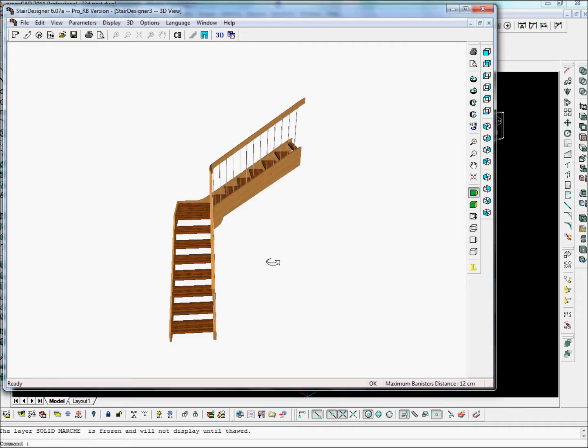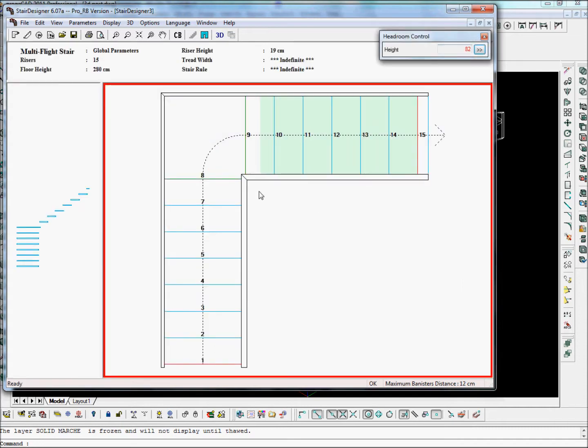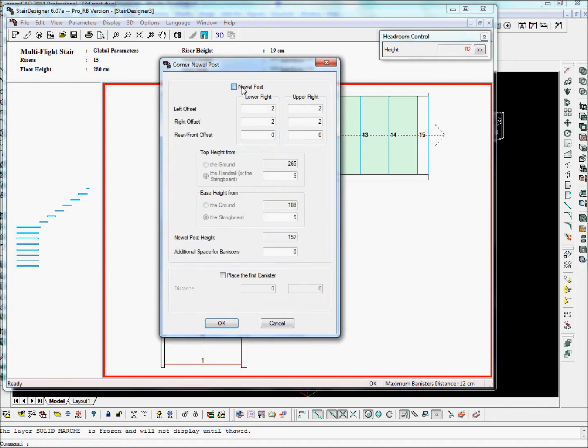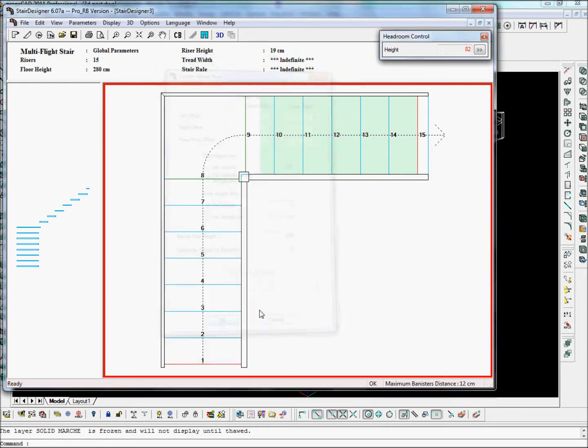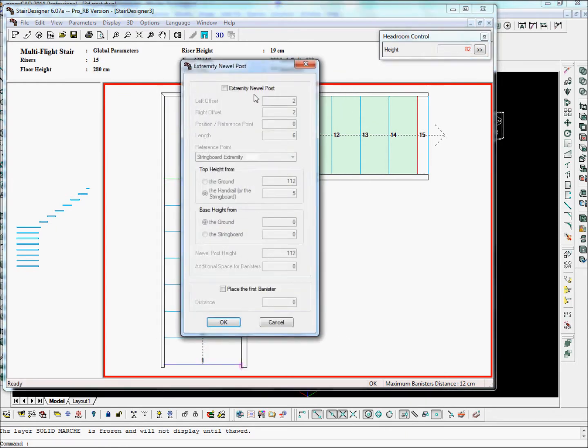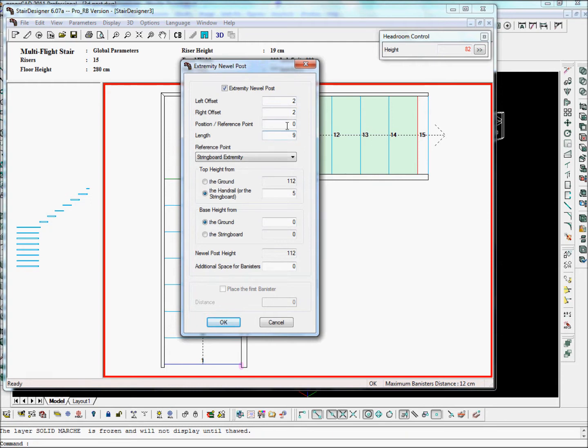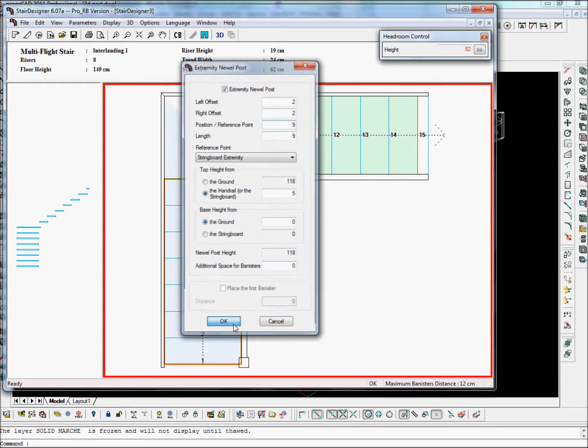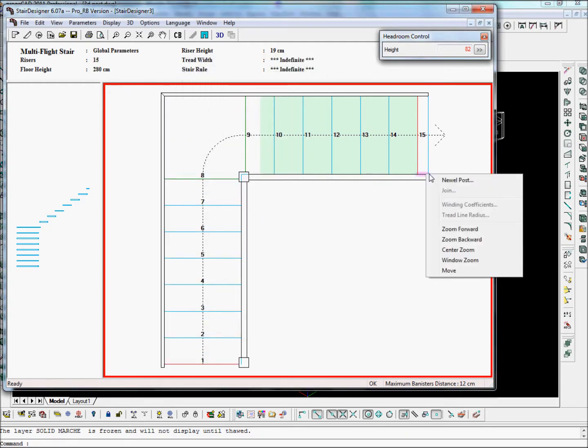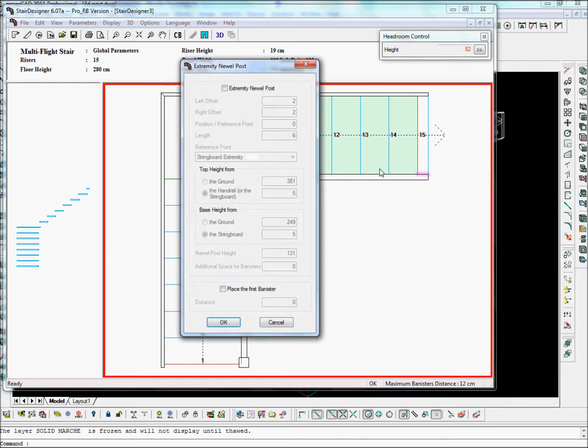Now let's go back to 2D and let's add some posts. And let's put this post on the ground. Let's add some more posts here. 9, 9. Let's add a post here.